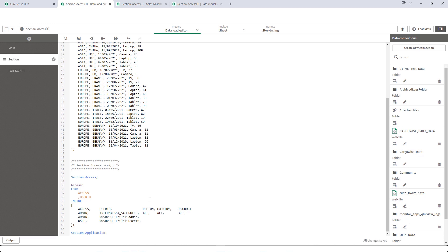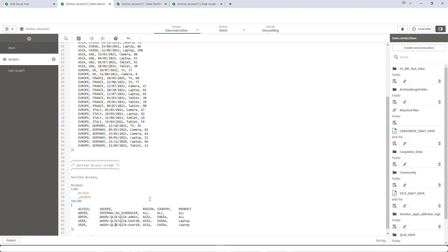Let's say for admin we want to show Asia, India, all products. And for user 10 we want to show Asia, China, laptop only and Europe, UK laptop. This we will implement using link table. If you don't know the reason behind why we need to create link table, please watch video number 5 of this series.